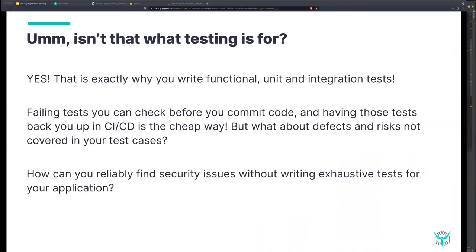You're saying to yourself: is that what testing is for? Absolutely. That's why we do functional, unit, and integration tests at the time of coding — because of that cost savings of not pushing to production and having customers say nothing works. Being able to test while you're writing code and failing those tests before you commit, having those tests back you up in CI/CD, is really important. But why do we treat security differently? Security issues are just bugs until they get to production, and then suddenly they transform like Optimus Prime into vulnerabilities. So let's catch and fix them while they're still bugs.